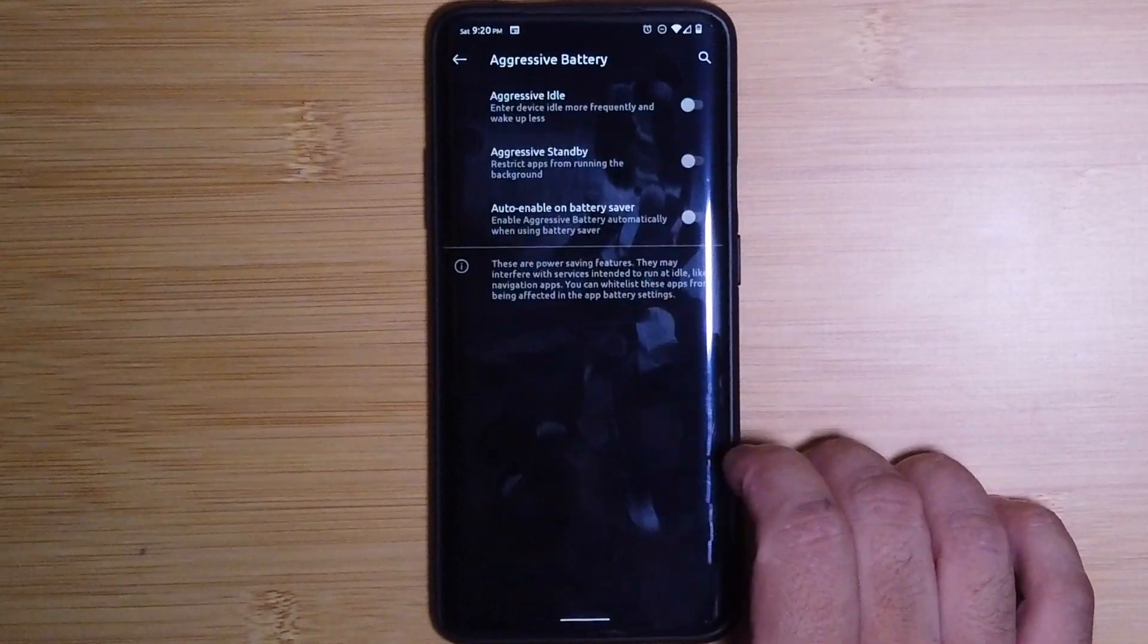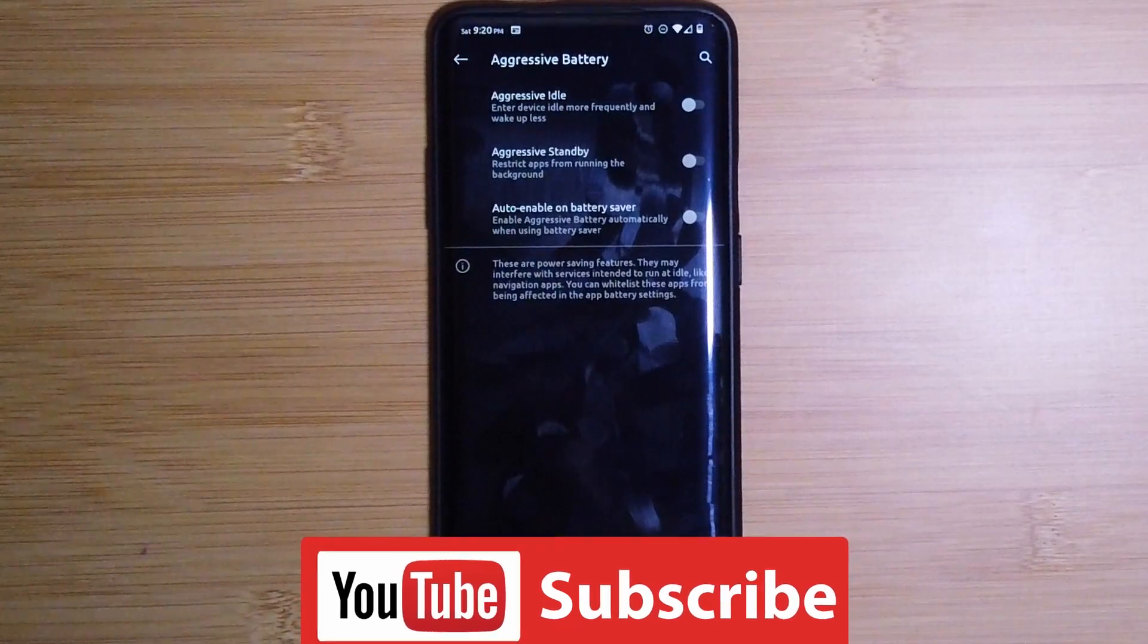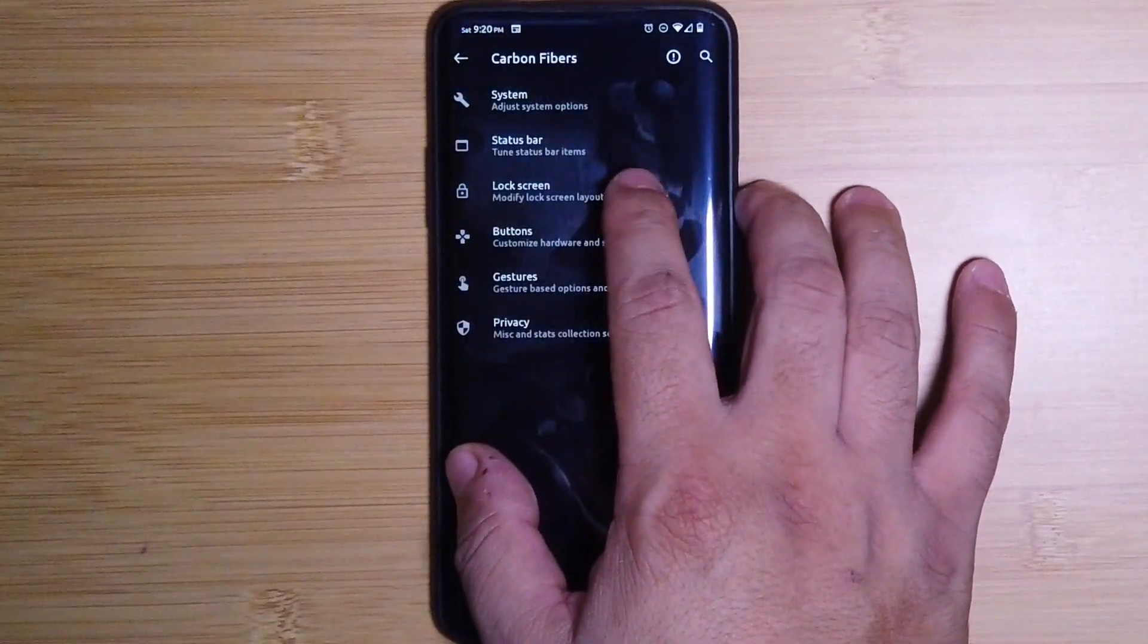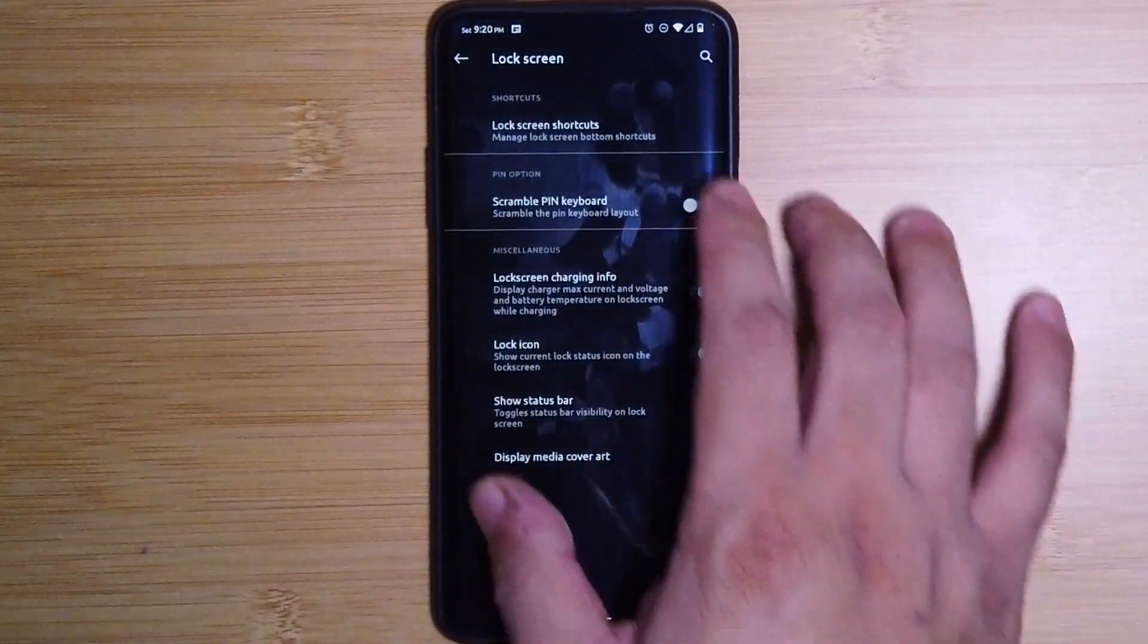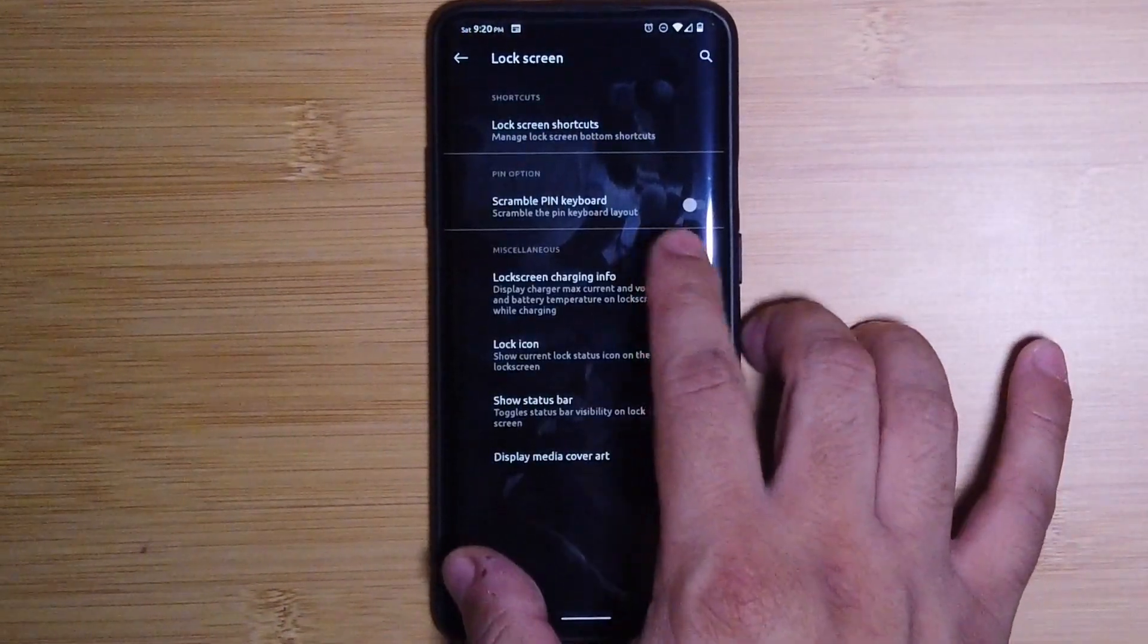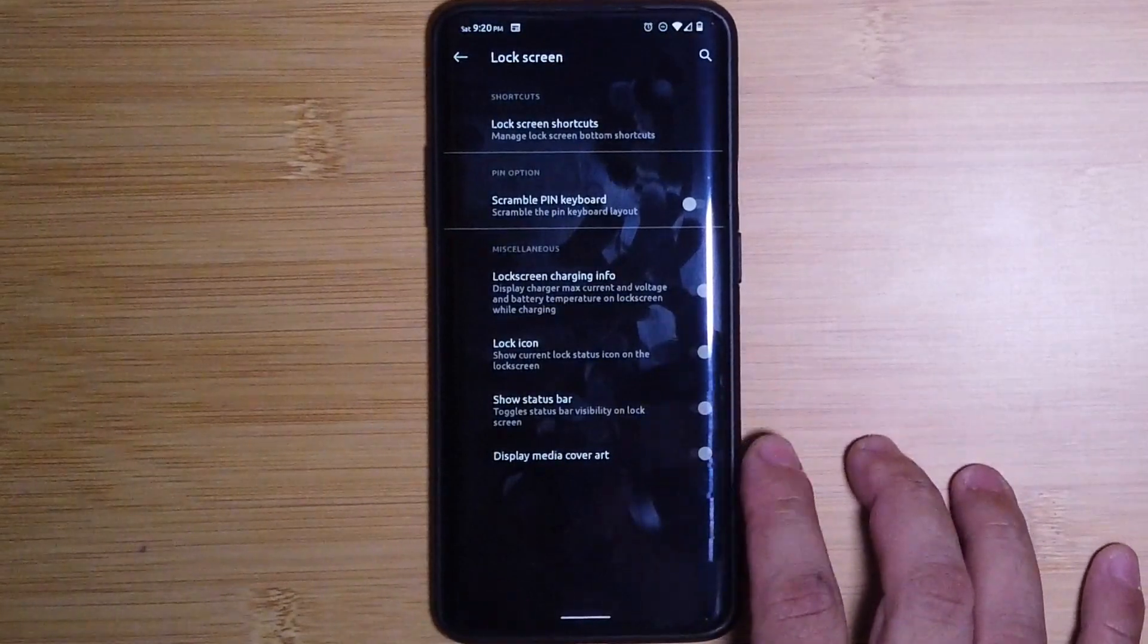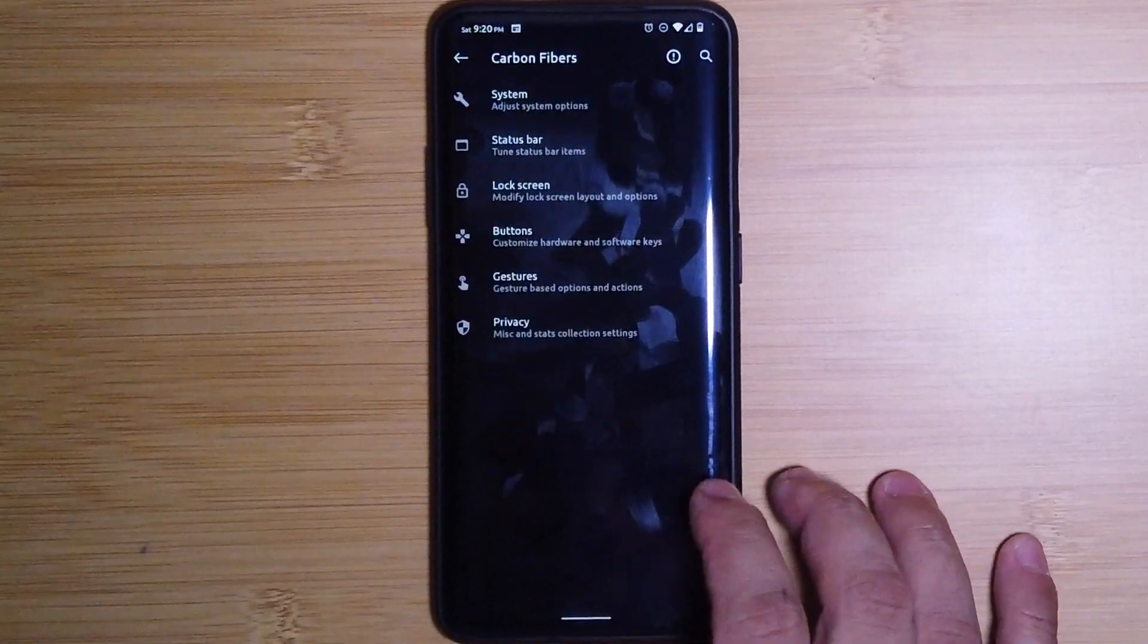Moving on to Lock Screen, we do have lock screen shortcuts. You can choose your left, your right, whatever shortcut you want. We have scramble PIN keyboard, we have the lock screen charging info, we also have lock icon, show status bar, and display media art like we're doing in most of the ROMs.